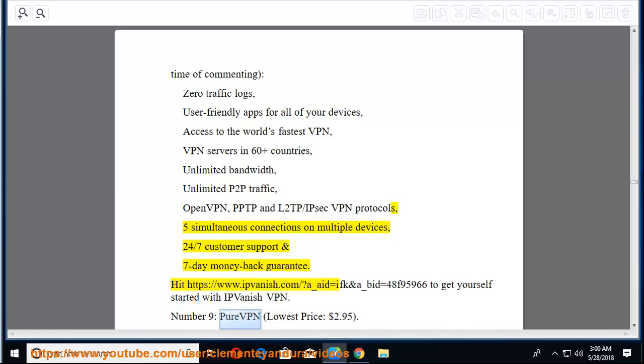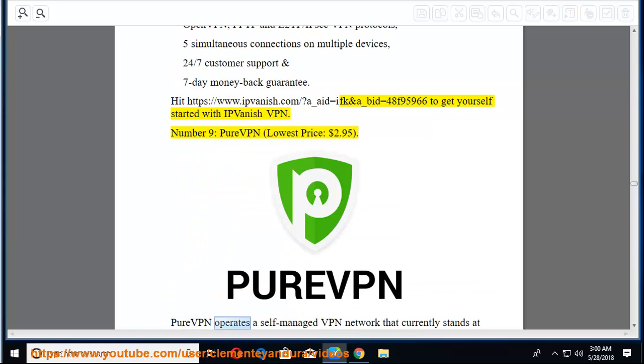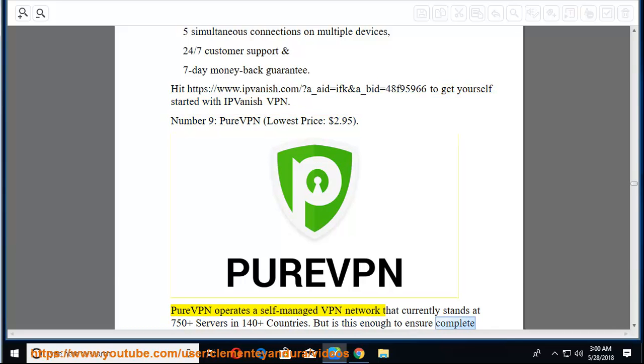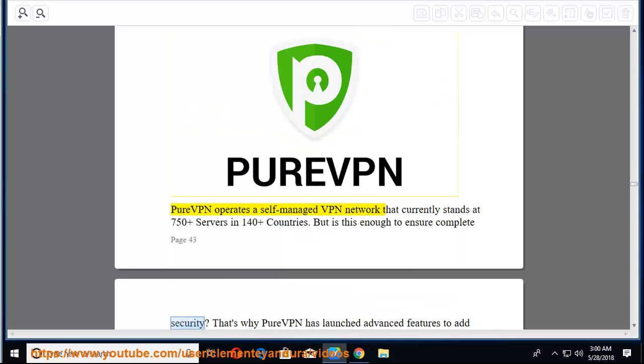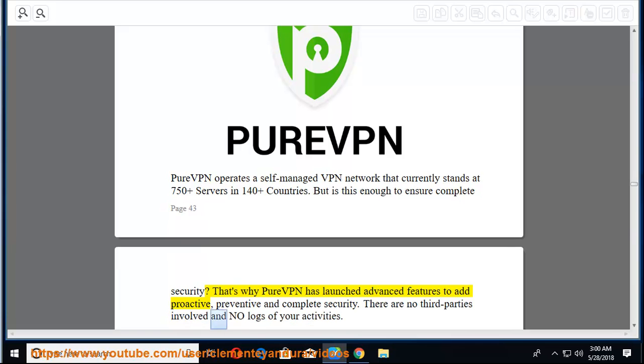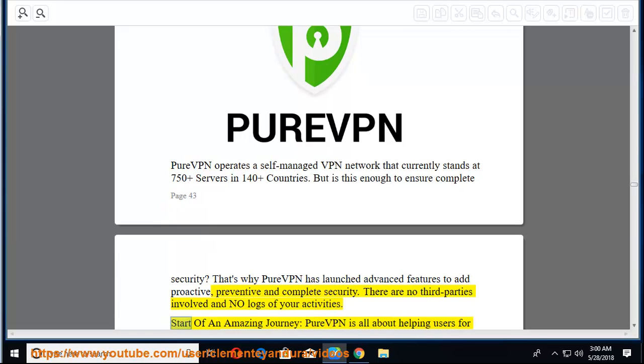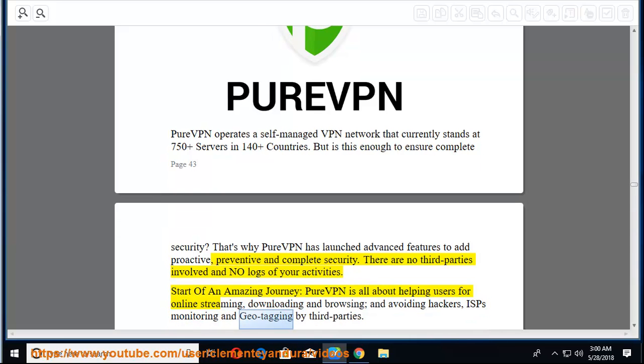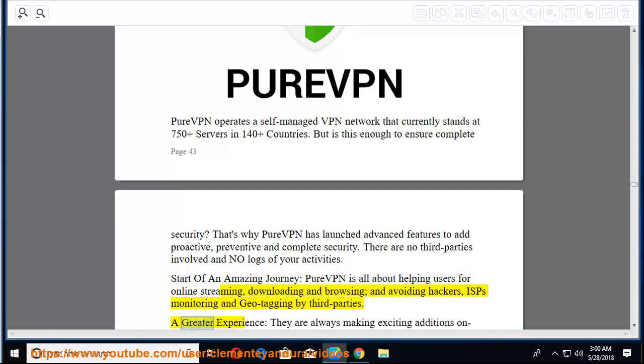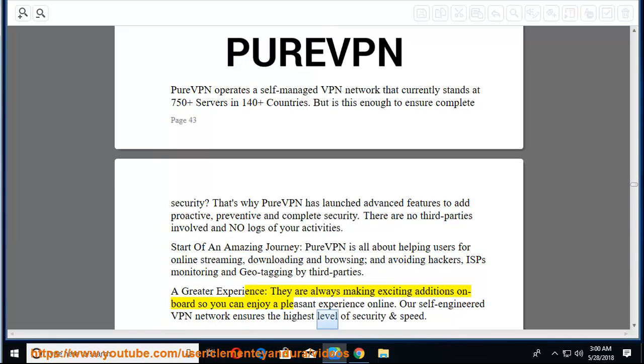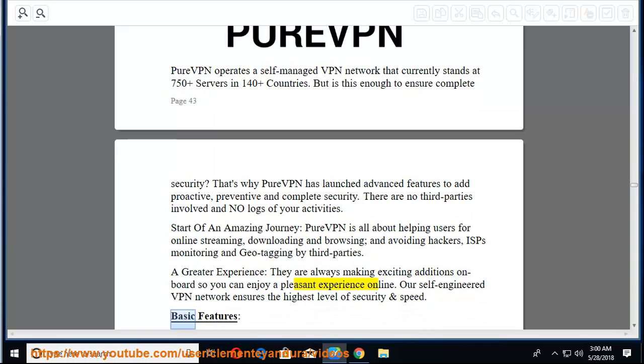Number 9, PureVPN, lowest price, $2.95. PureVPN operates a self-managed VPN network that currently stands at 750 plus servers in 140 plus countries. PureVPN has launched advanced features to add proactive, preventive and complete security. There are no third parties involved and no logs of your activities. Start of an amazing journey. PureVPN is all about helping users for online streaming, downloading and browsing, and avoiding hackers, ISPs monitoring, and geotagging by third parties. A greater experience. They are always making exciting additions on board so you can enjoy a pleasant experience online.